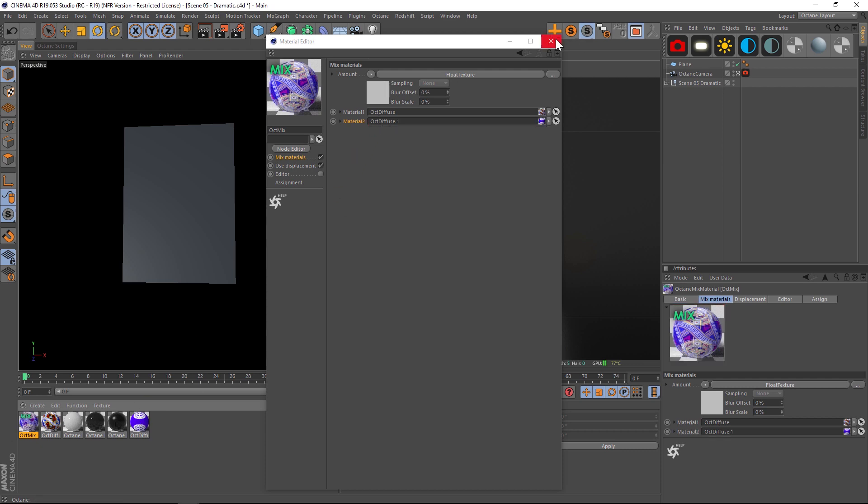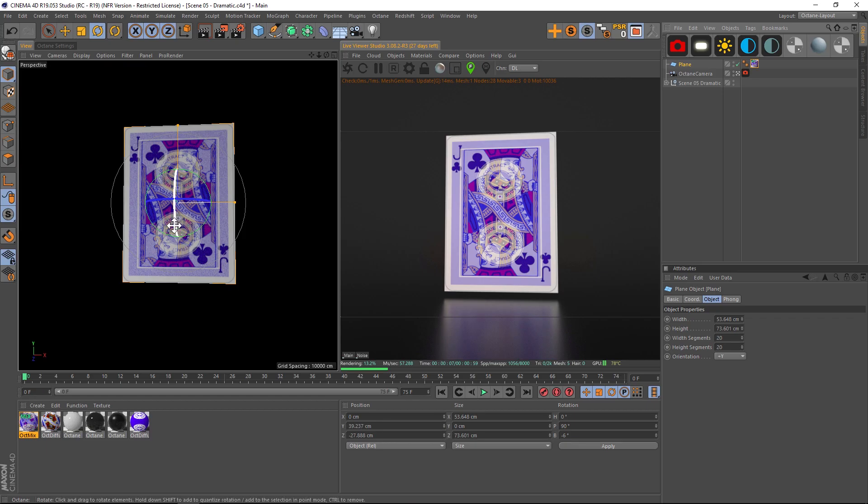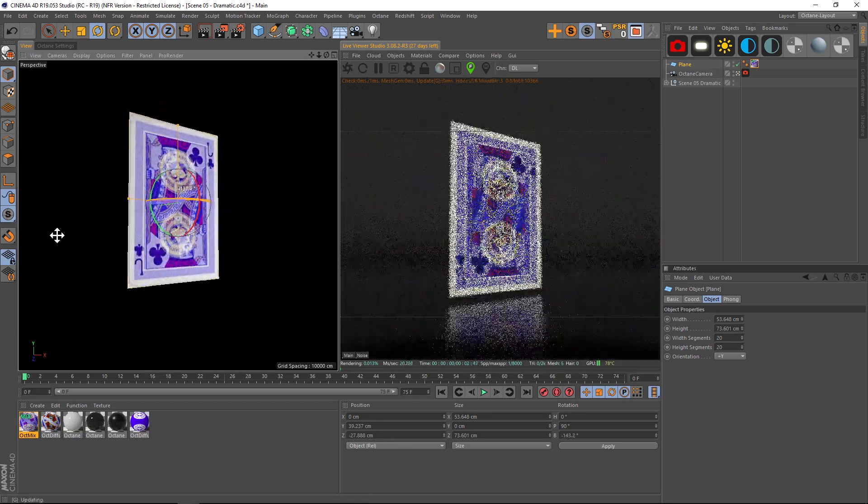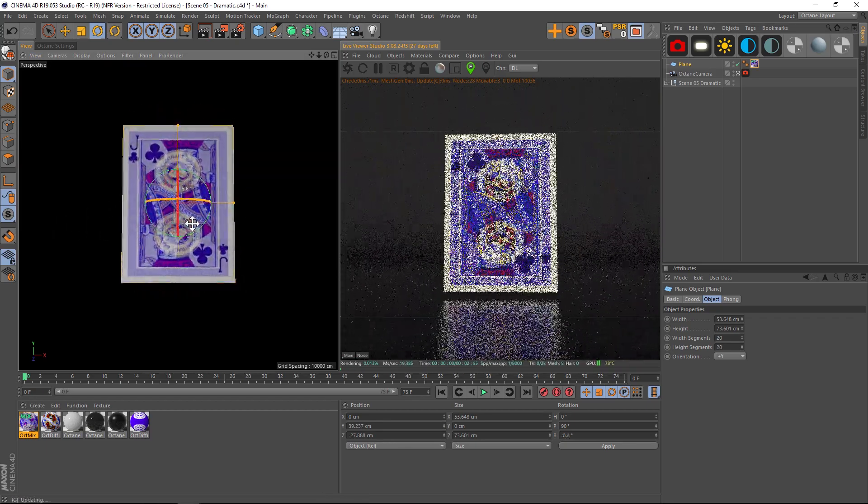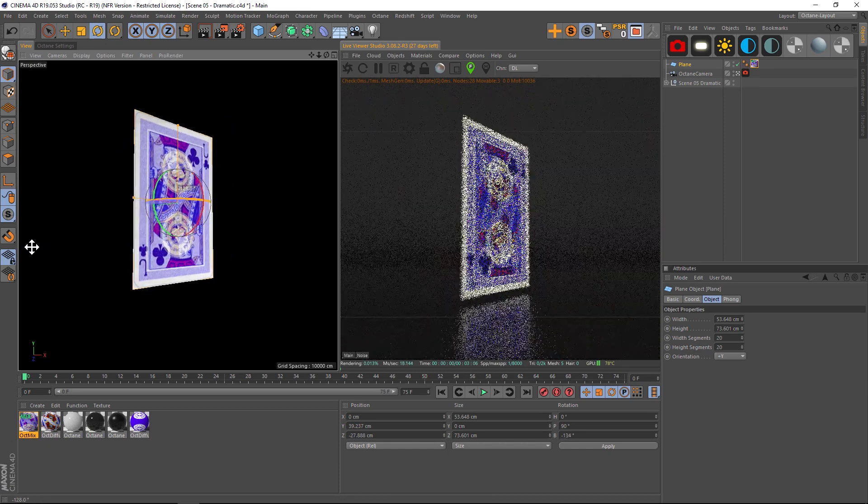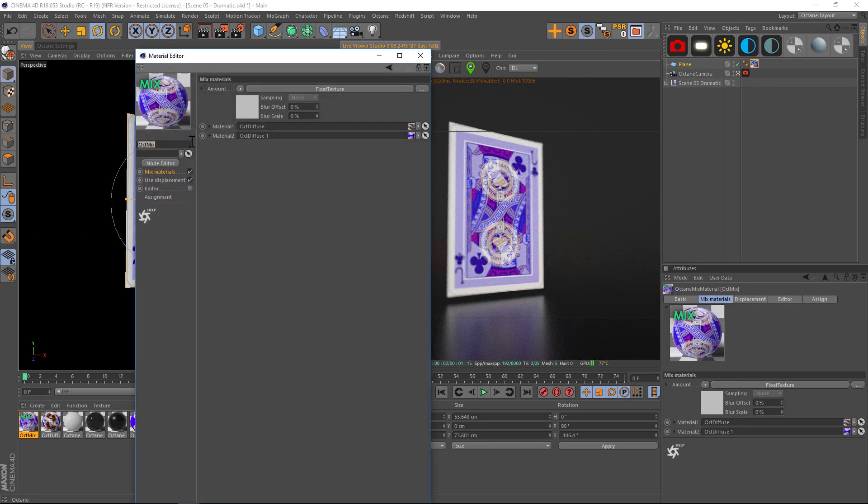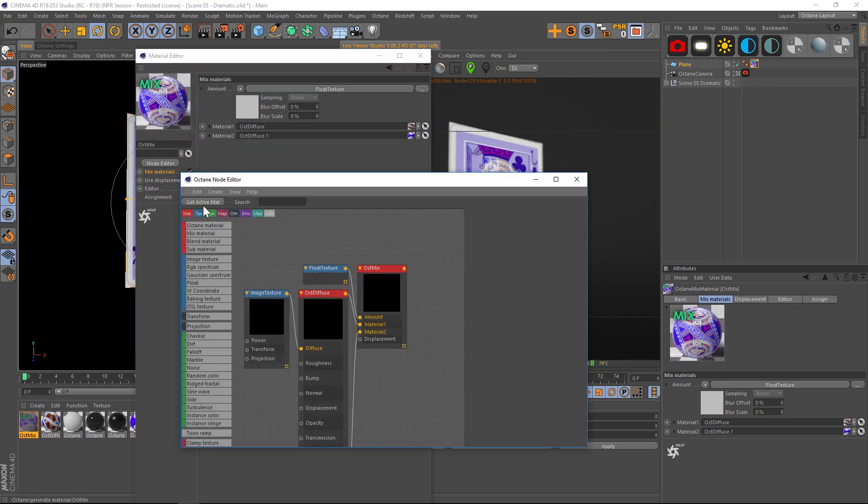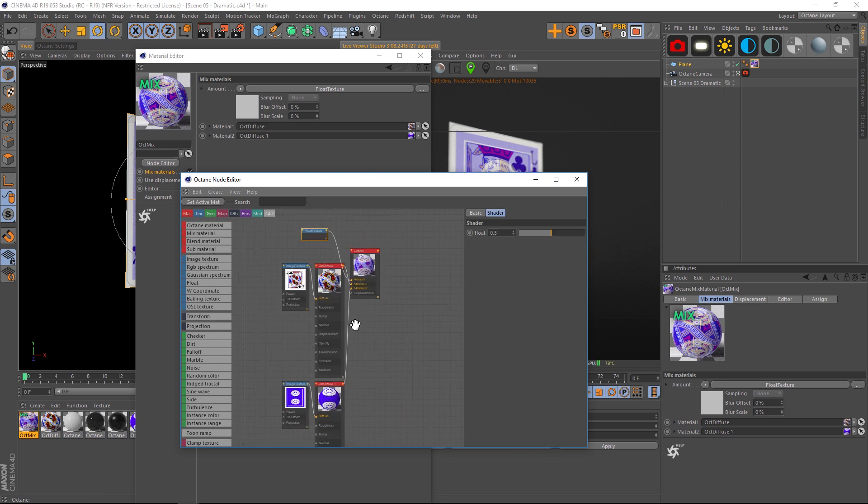So you can see both of these textures now they're kind of blending into each other using a float slider. So you can basically see 50% opacity on both of them. So if we go into our node editor, you can see that we're mixing these two with a float texture and that is not what we want.